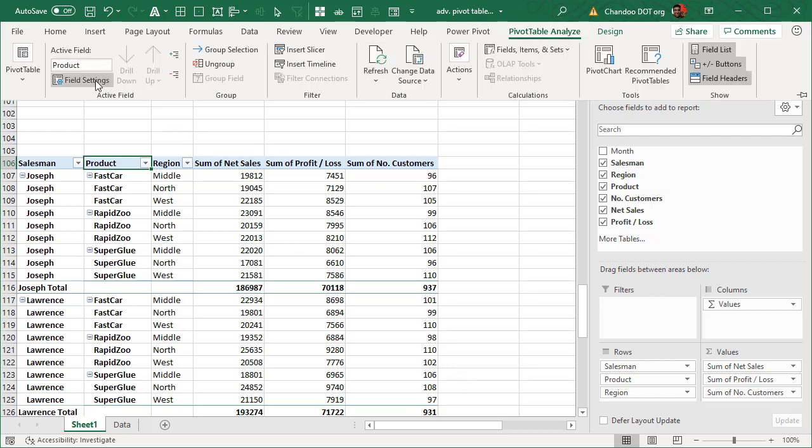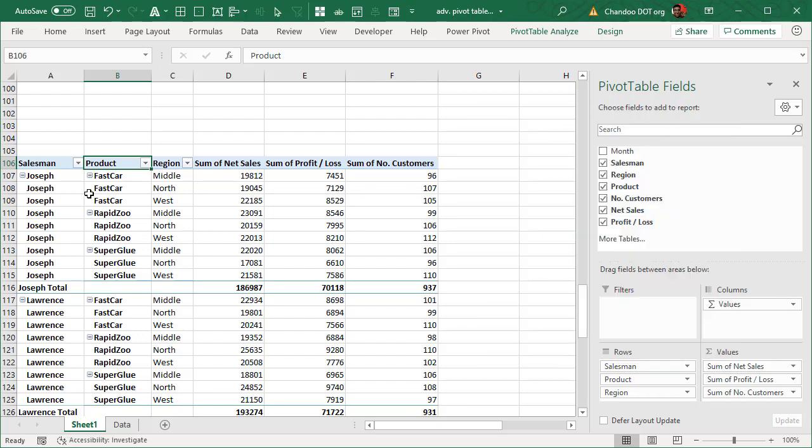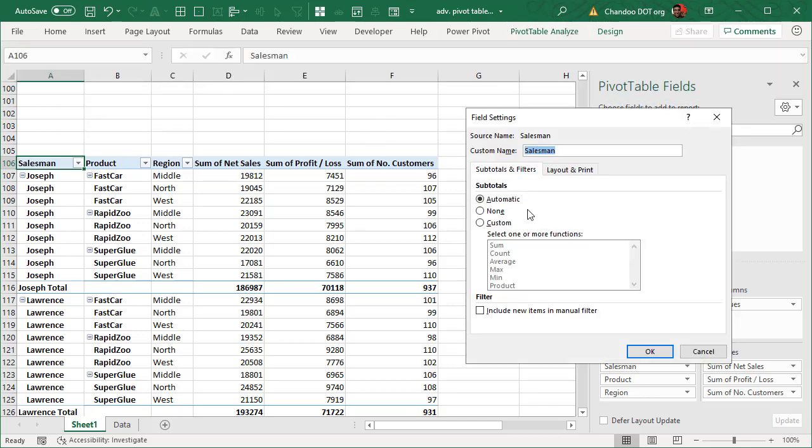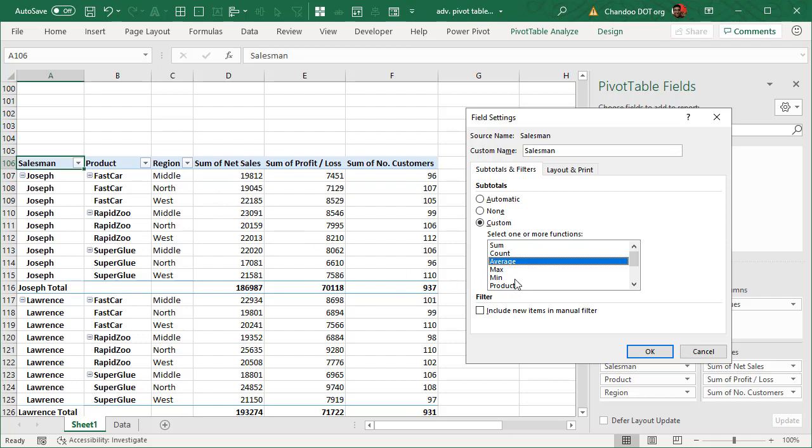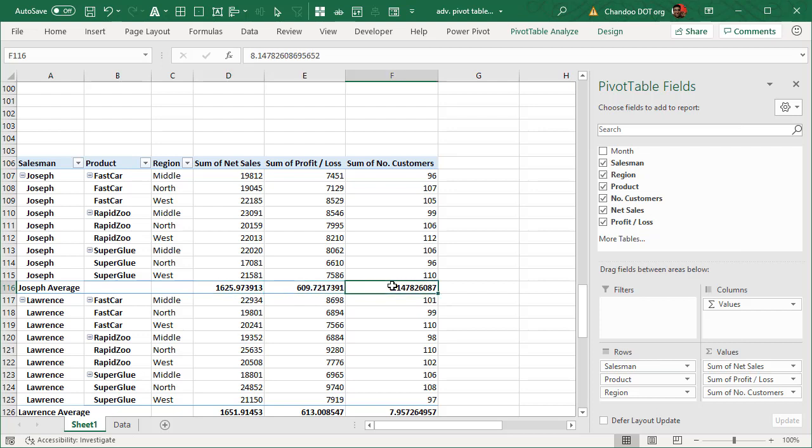While we are there you can also examine that there is an option to change the nature of subtotal. So for example let's go to salesman level, here we are looking at sum of sales but at a salesman level I want to just show the average. I can do that. I can say for the salesman level instead of using the same logic as the individual field, show me the average and that would show a different number.